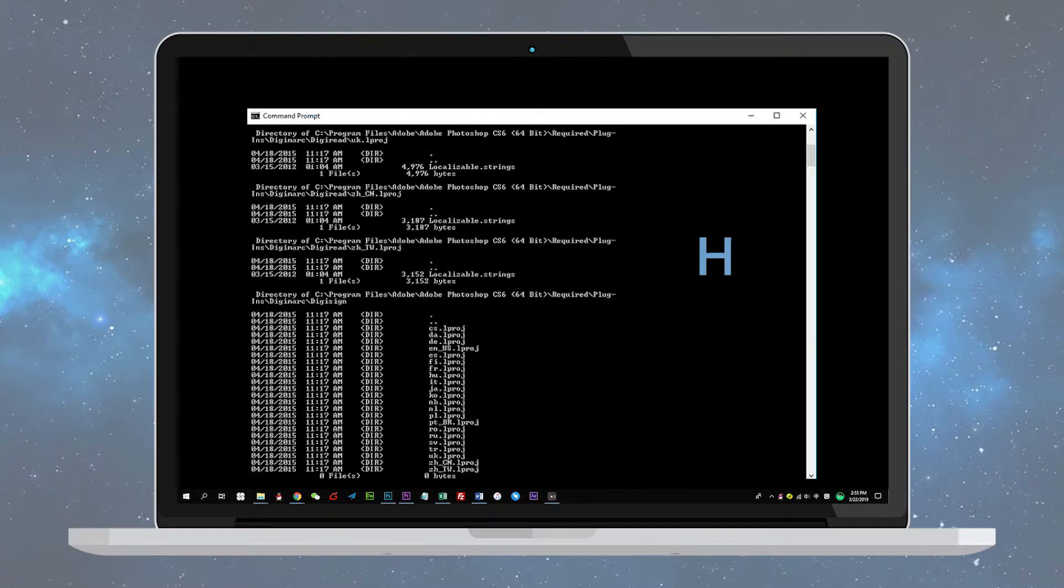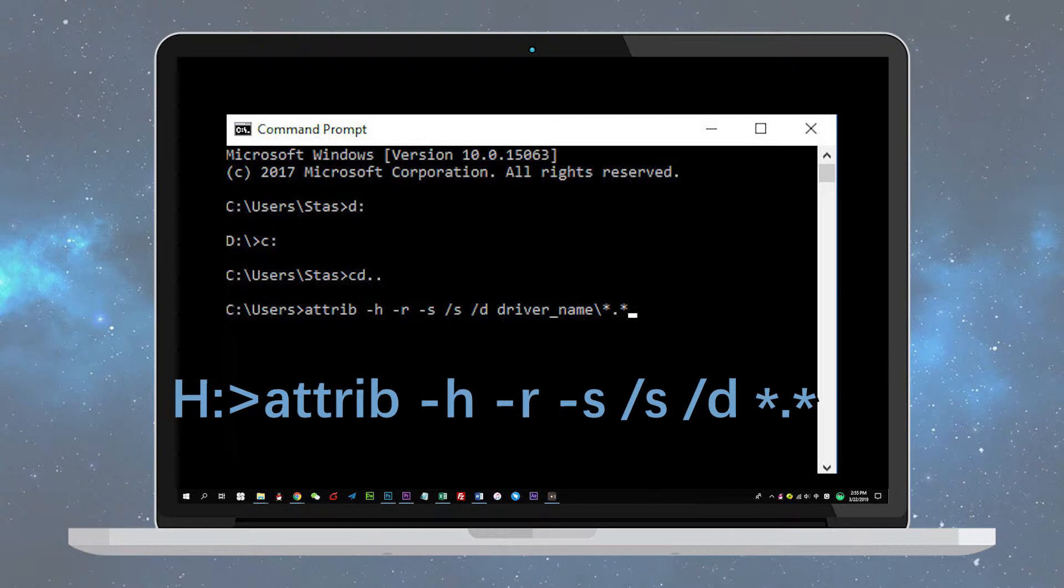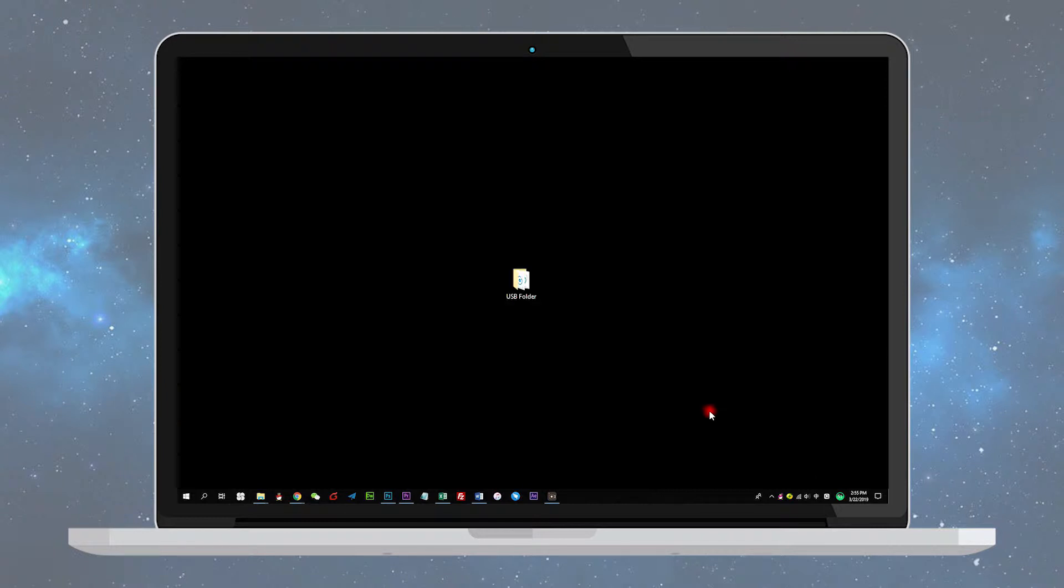Step 4: Type H or your USB drive letter and hit enter. Type the command, replacing H with your USB drive letter, and hit enter. Wait for the process to be completed.